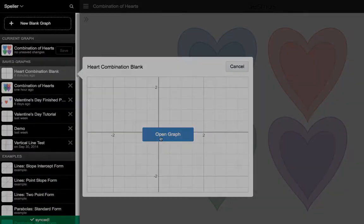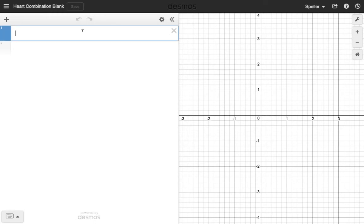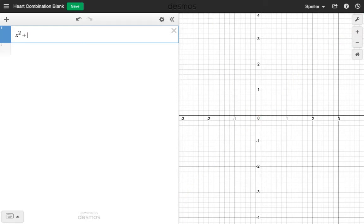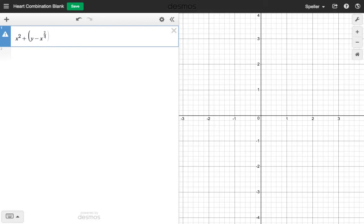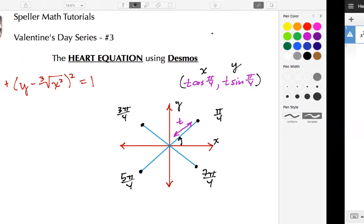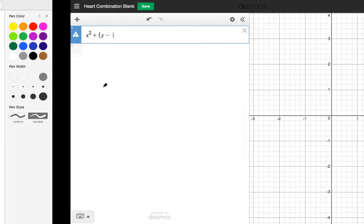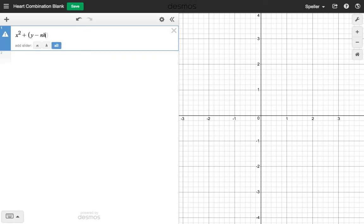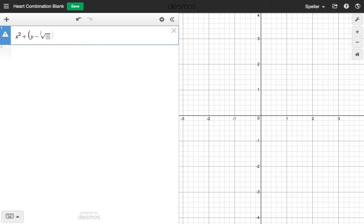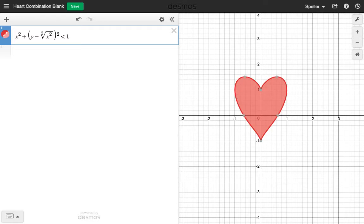Let's go to the hamburger menu and choose a clean slate. The first thing I want to do is place in the heart equation: x raised to the second power, plus a quantity — y minus the cube root of x squared — and that entire quantity is squared, set less than or equal to 1. To enter the cube root, there is a command called nth root — type 'nth ROT' — then place in the index 3 and the expression x squared under the radical. Notice we now have the heart.